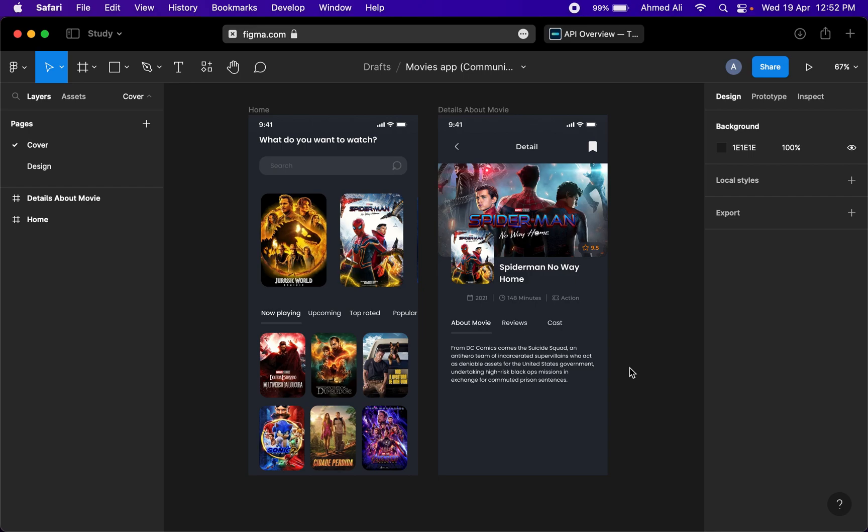Let's see what we'll build in this series. We have this Figma design, which is actually a movies app UI design, and this is what we'll be building. This is just a two-page app.